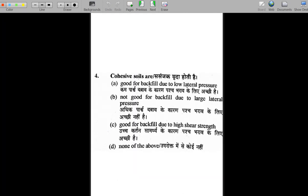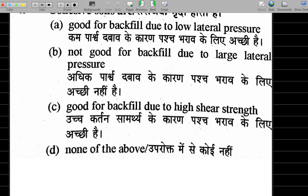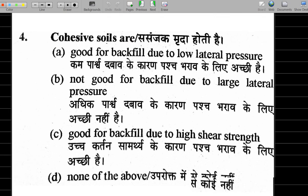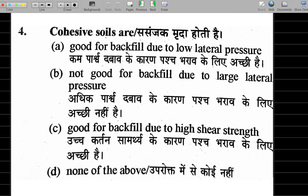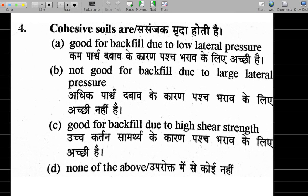Next question: cohesive soil — options are: good for backfill due to low lateral pressure; not good for backfill due to large lateral pressure; good for backfill due to high shear strength; or none of the above.